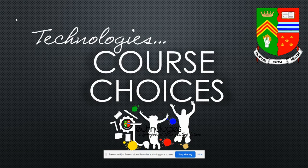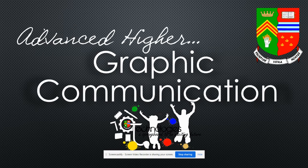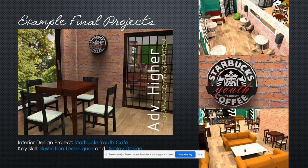I'm just going to take you through what the Advanced Tire GraphCom course is about. These are just some examples of projects that have been done in the past.